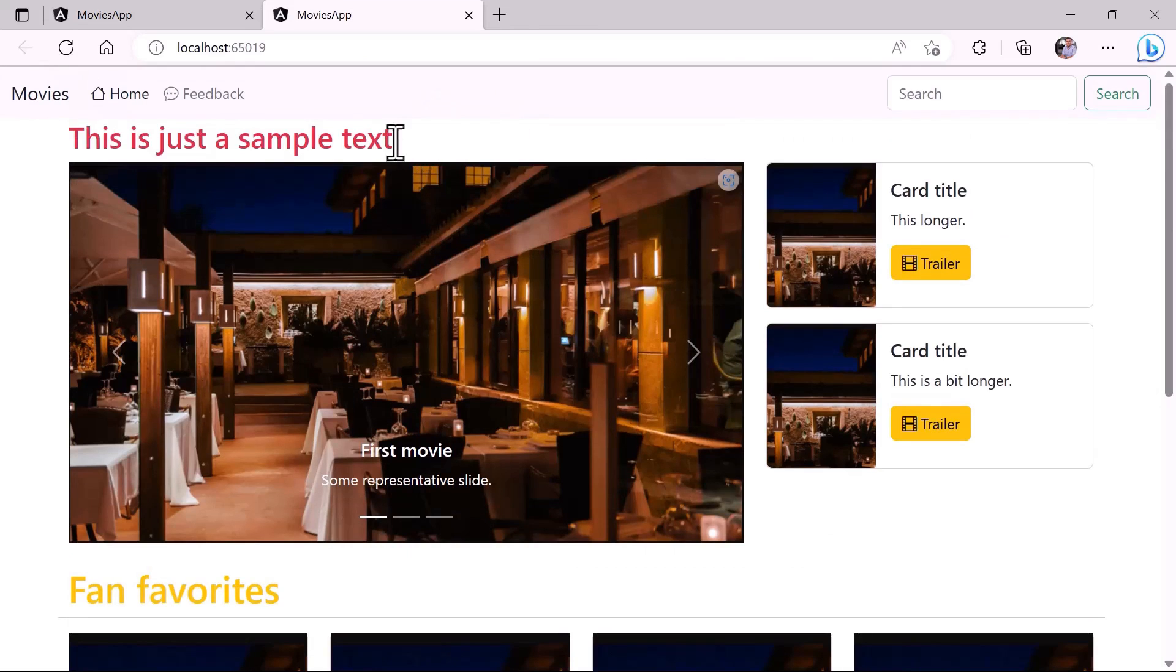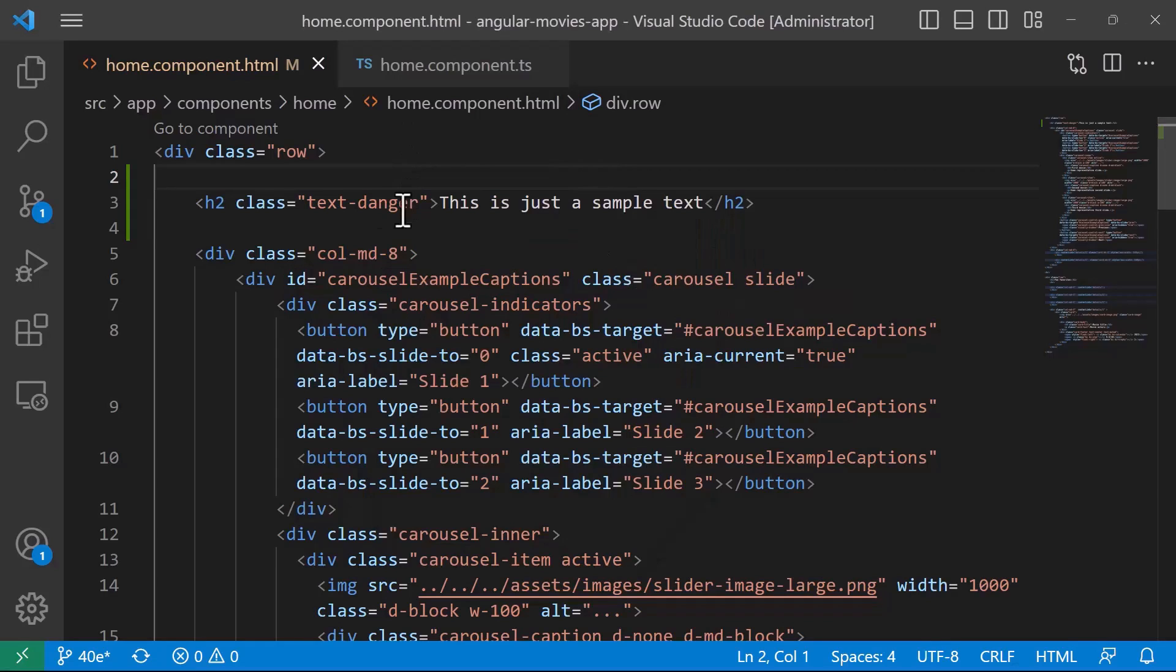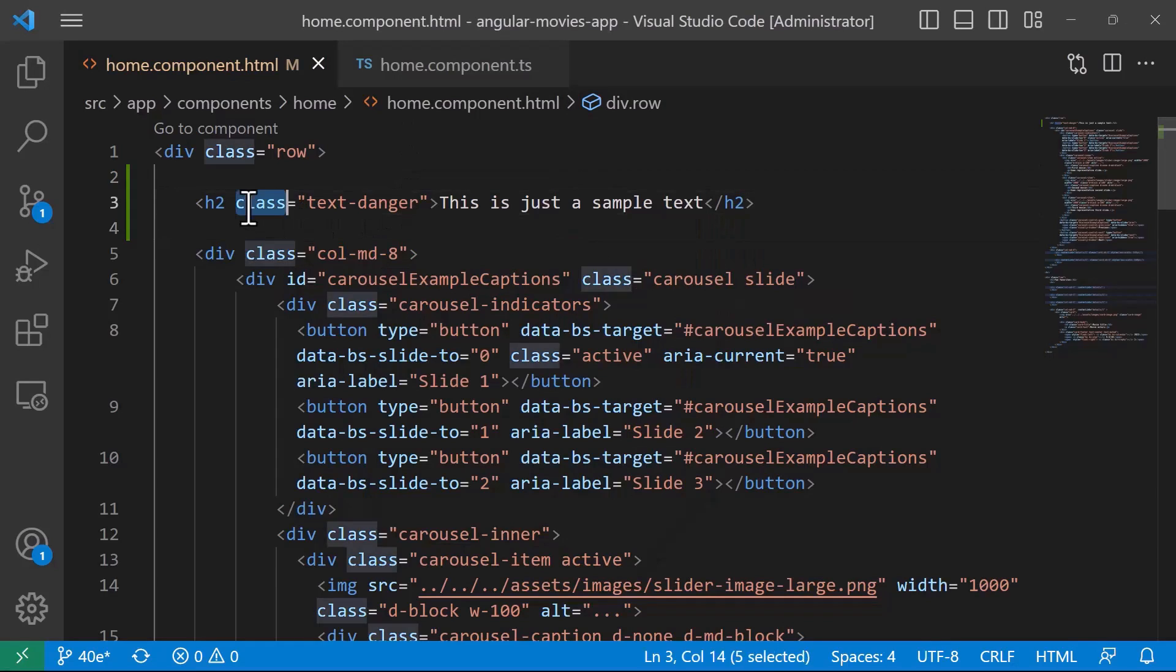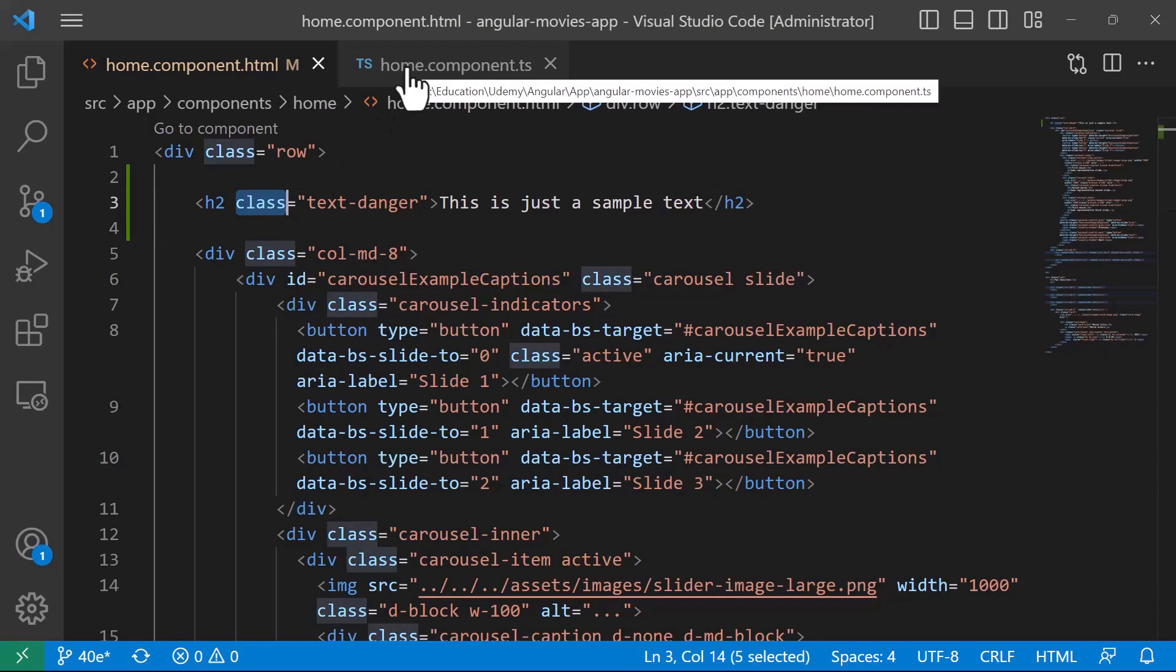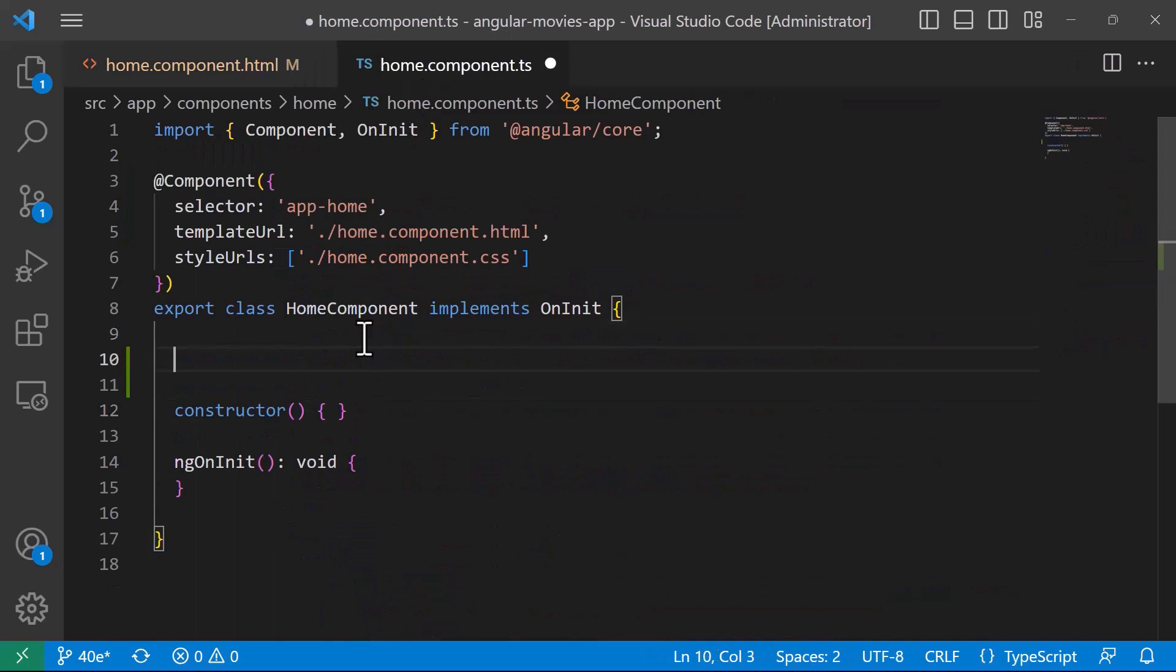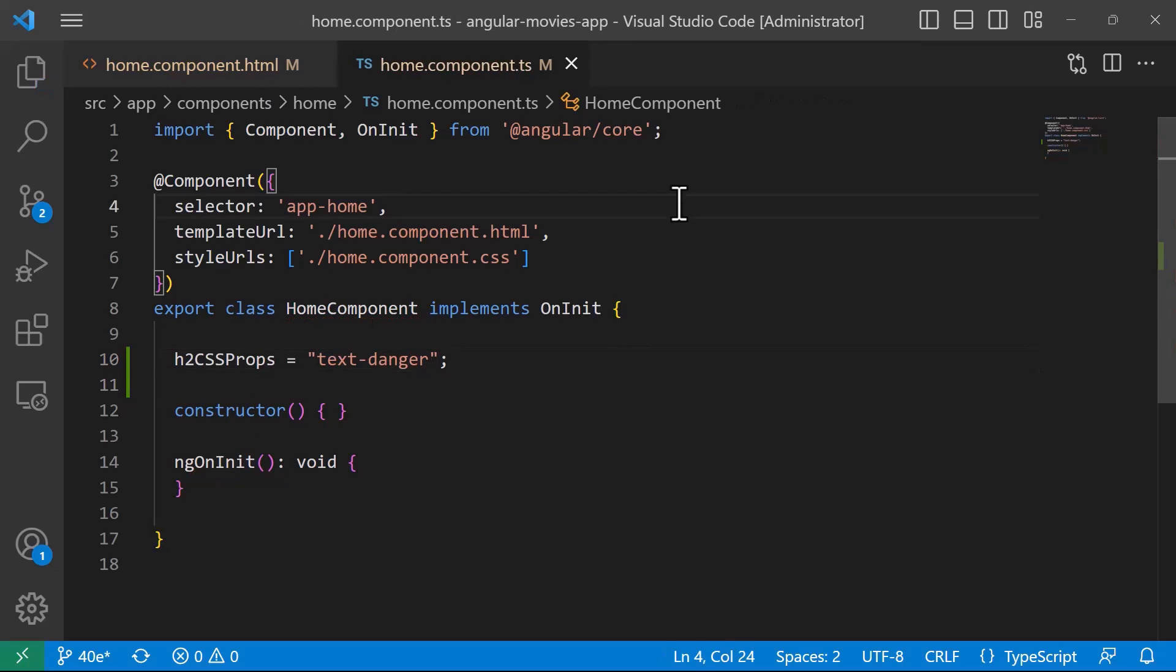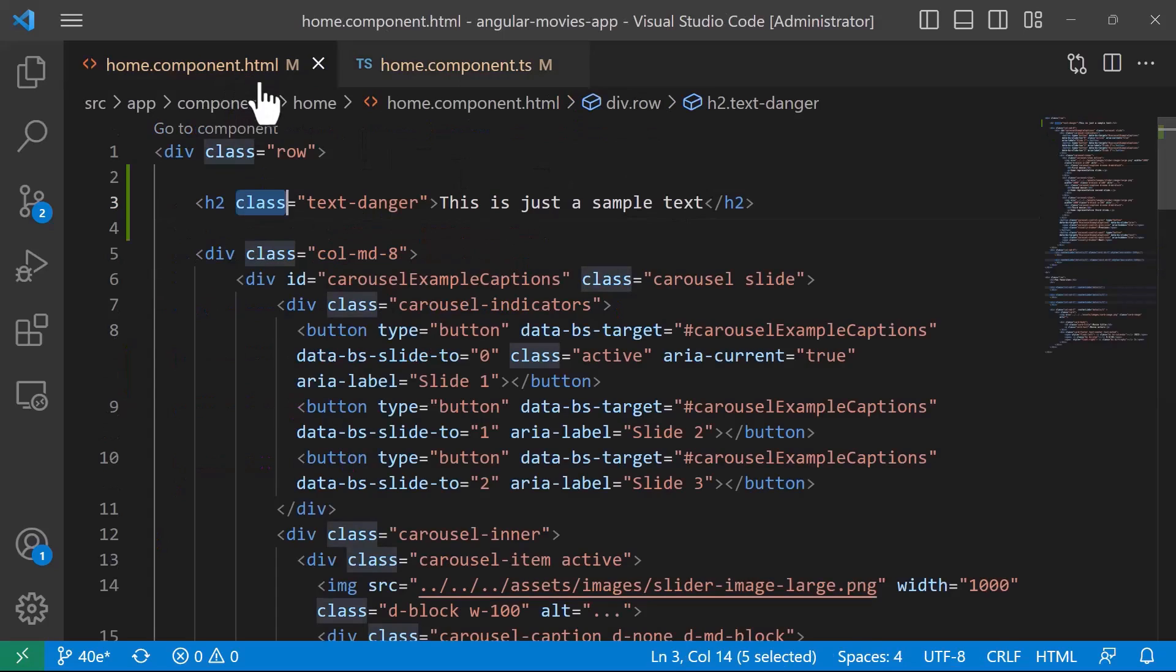Now, let us see how we can use ngClass to pass the class value to the h2 tag. Instead of using class, I can go to the home.component.ts and define a property. Let's see, h2CssProps is equal to text-danger. Let us go to the HTML file. Then here, instead of using class, you can type ngClass.